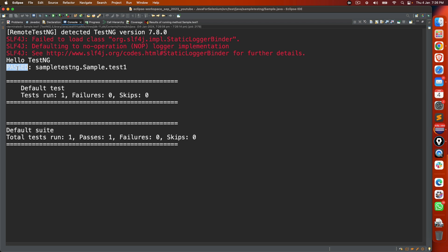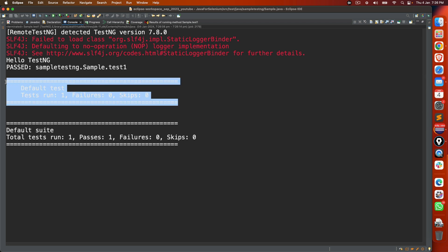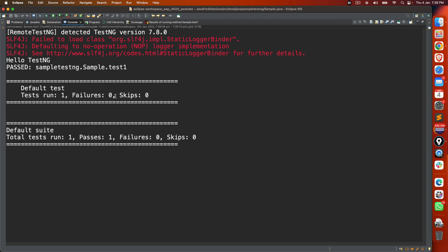And then it says passed because we don't have any validation. So it simply says passed because it's executing the simple statement test1, 0 failure, 0 skip.